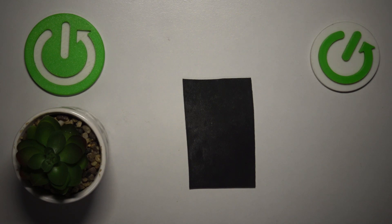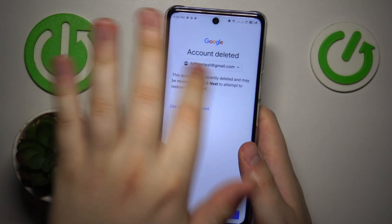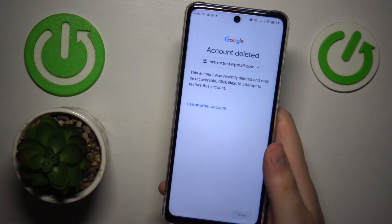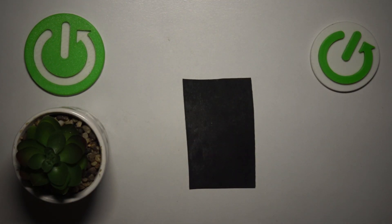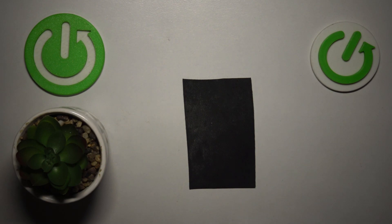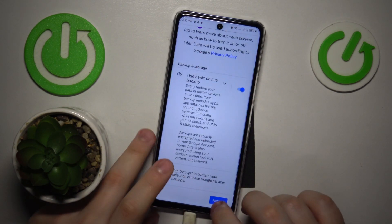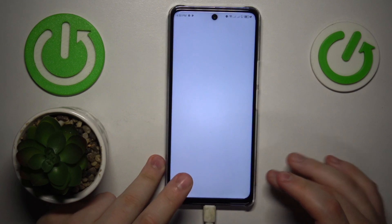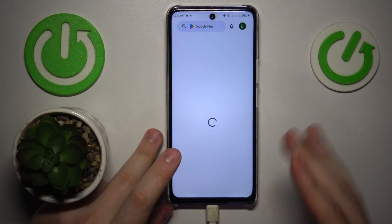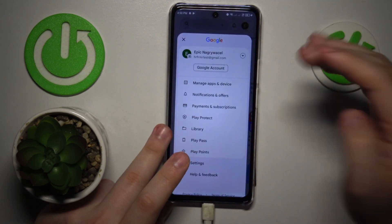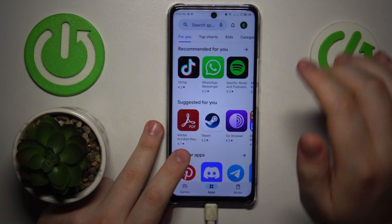Start by entering the deleted account email address, then you should see the following message. After this message appears, follow it by entering the account password as well, then simply continue with the sign-in. By the sole fact that you can log into the account, you can already tell that it has been successfully restored.